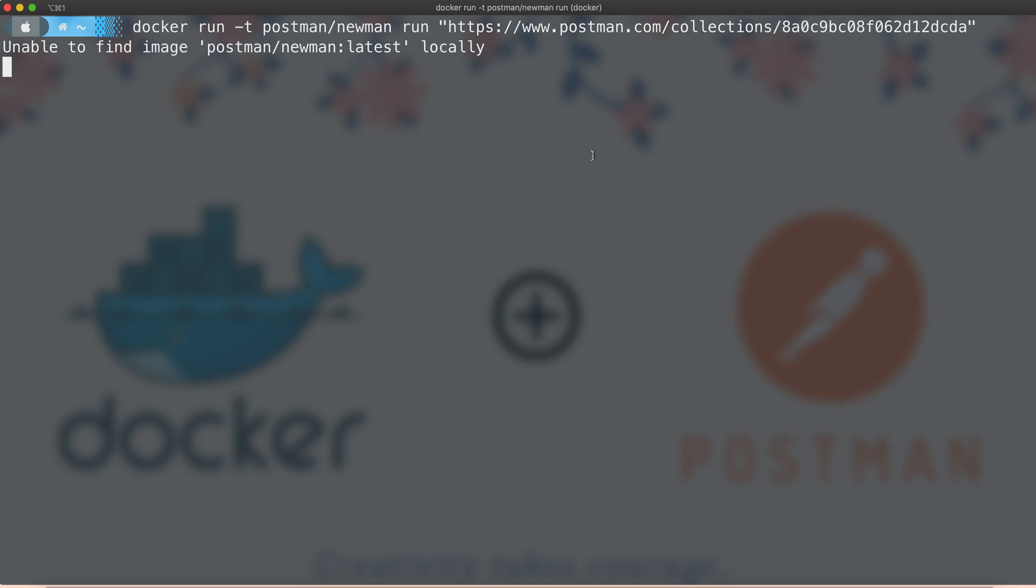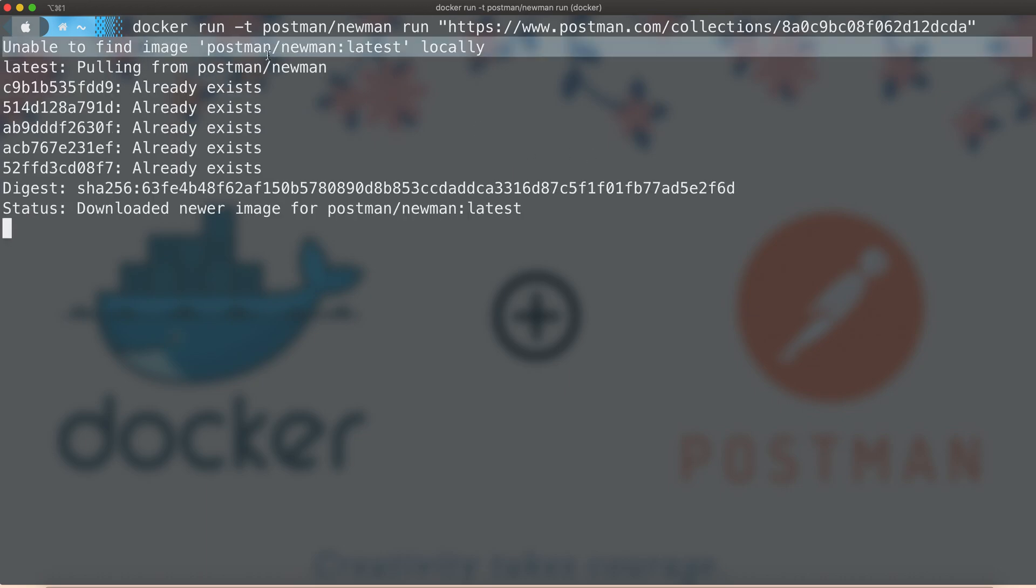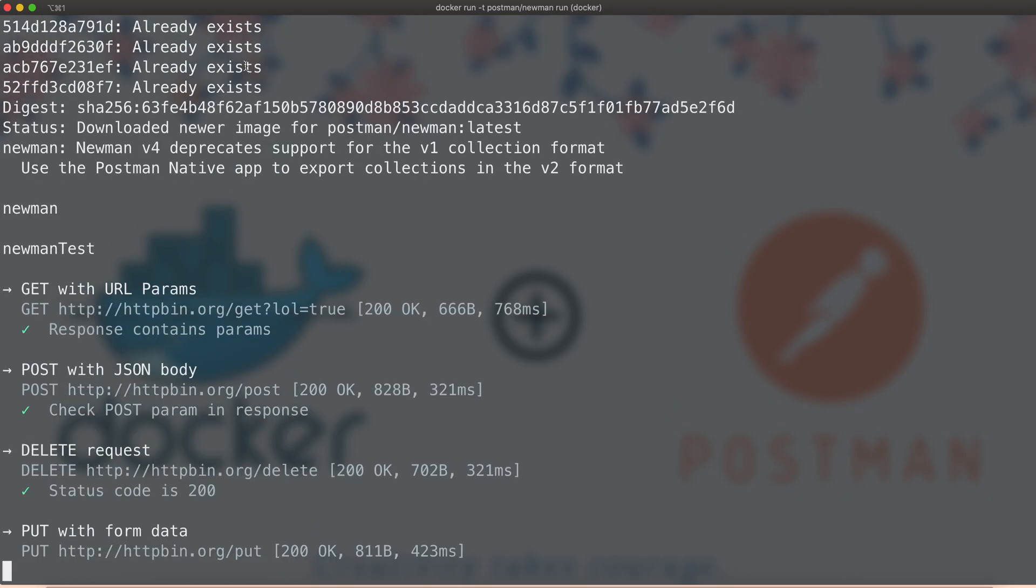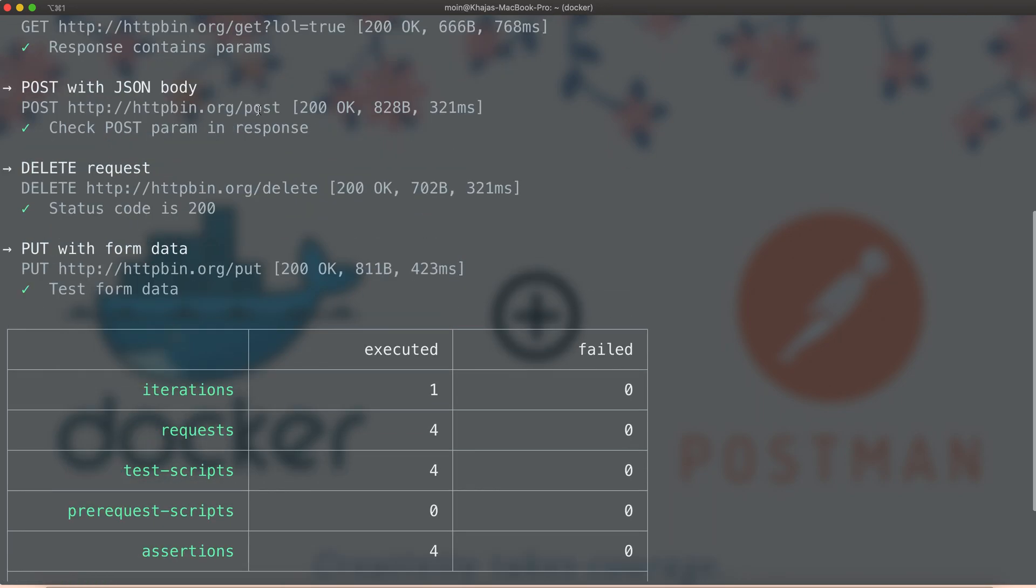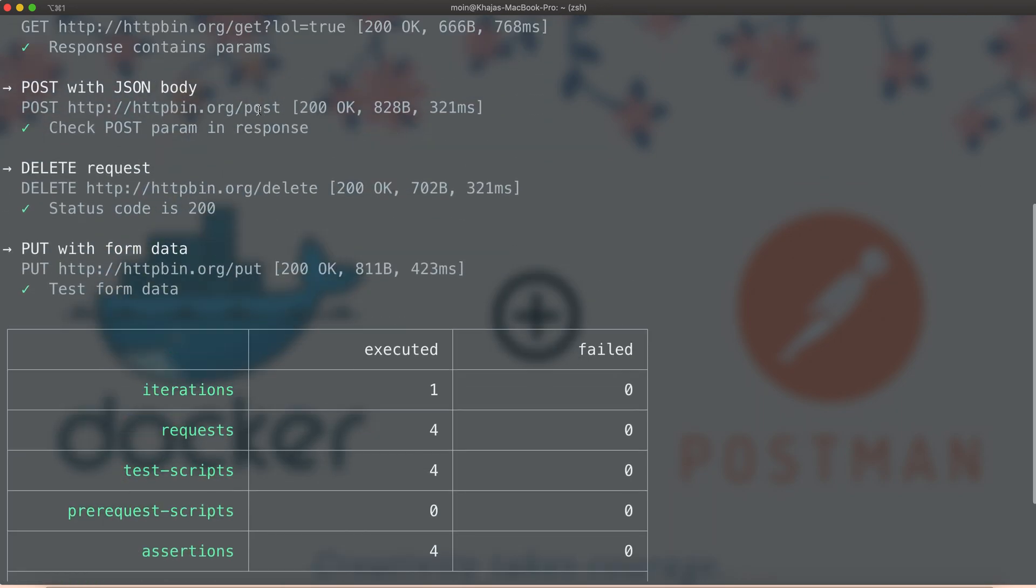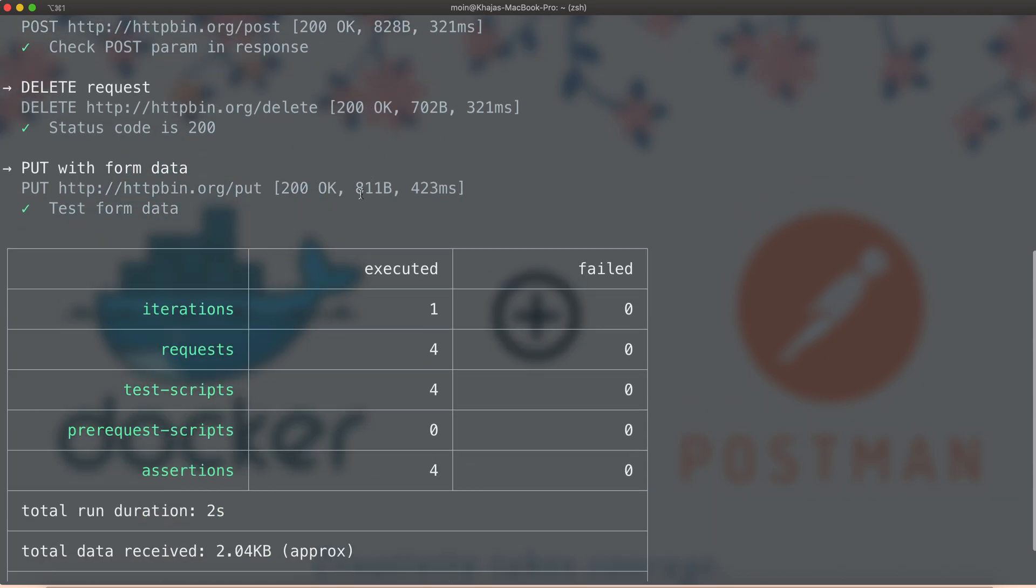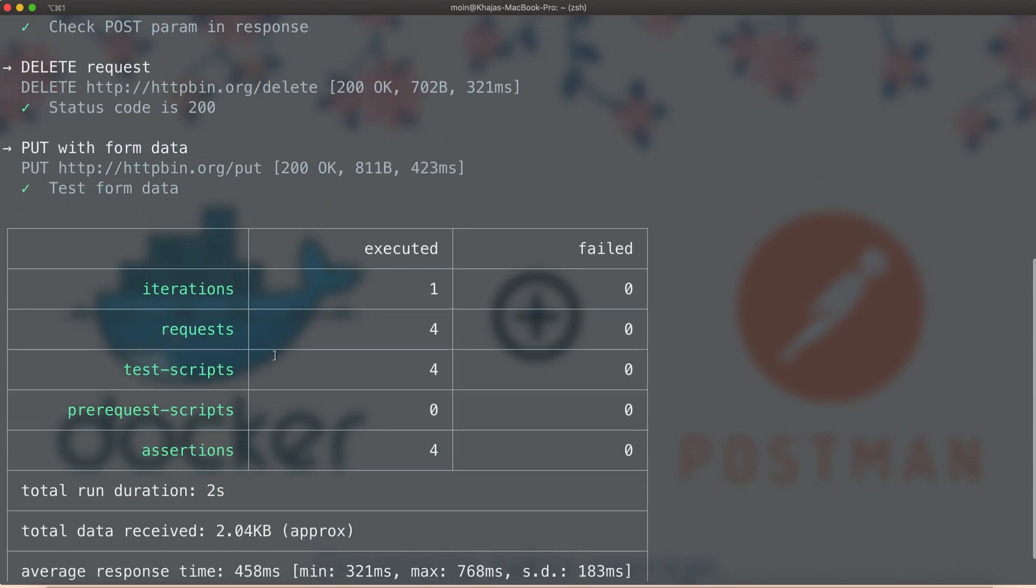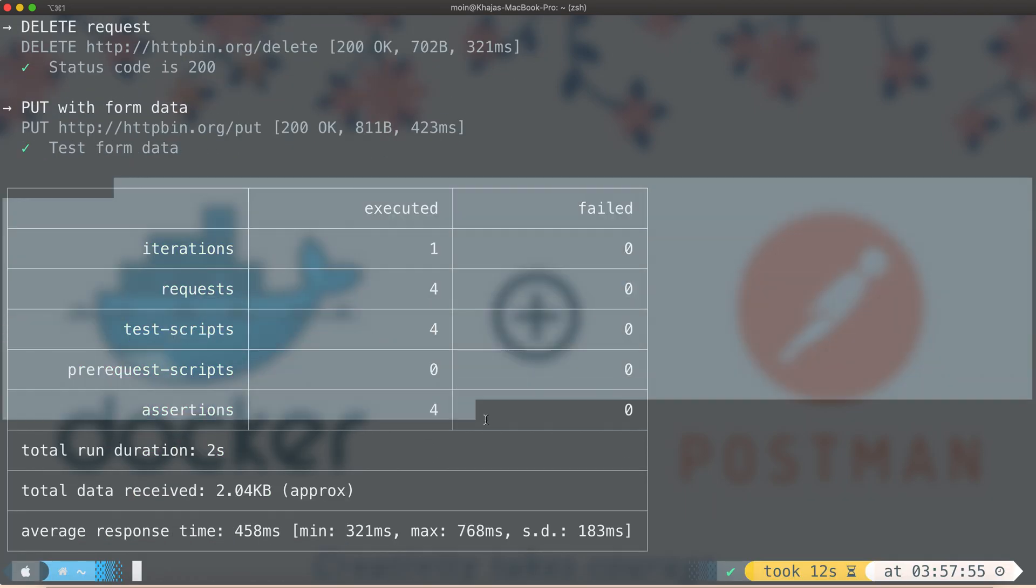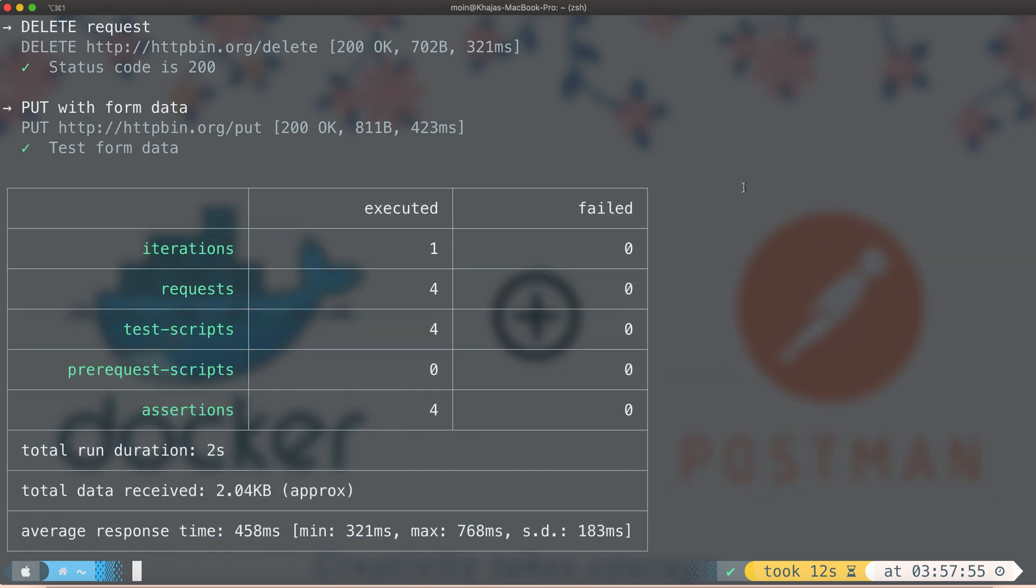What it's going to do is search if there is any image already existing with the name postman/newman. If not, it will download that, then create a container out of that image, run the test, and we can see the results on the console, very similar to how we see Newman results.